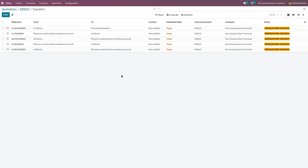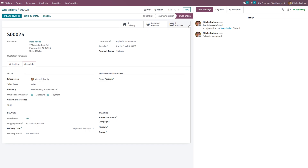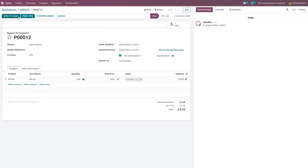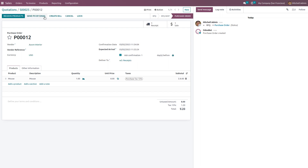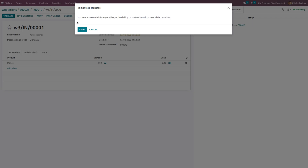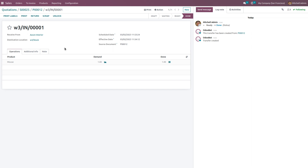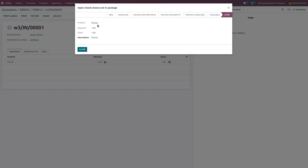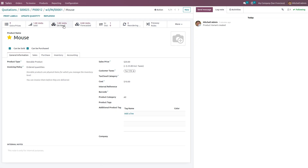When you try to deliver the product, every transfer will be in a waiting state because currently we do not have any product in the warehouse. First, we need to replenish the product. In order to replenish, we have to purchase the product first. Confirm the order, then click the Receive button and click Validate to complete the purchase order. Now the on-hand quantity of the product will be updated to one.